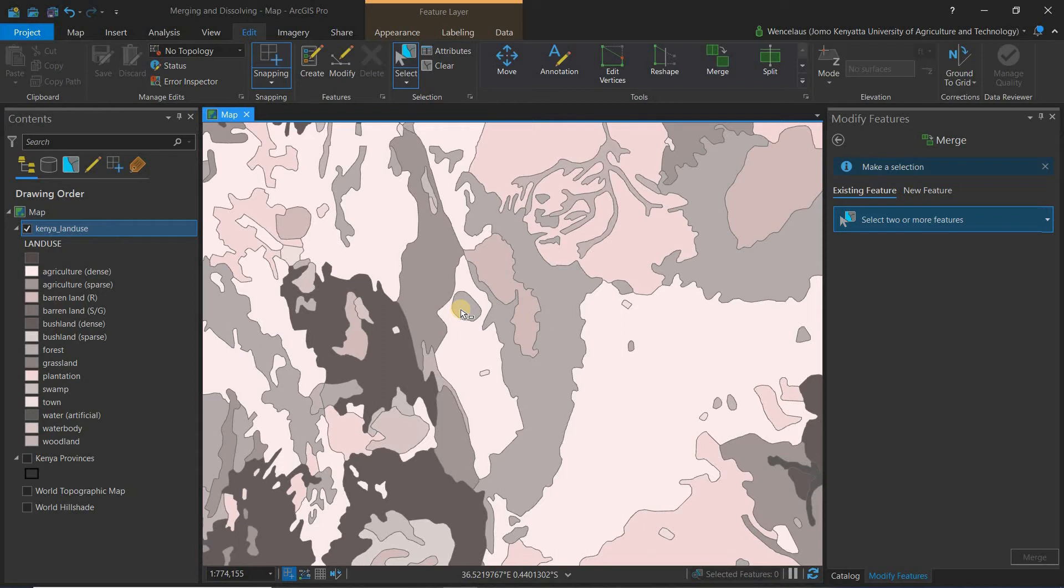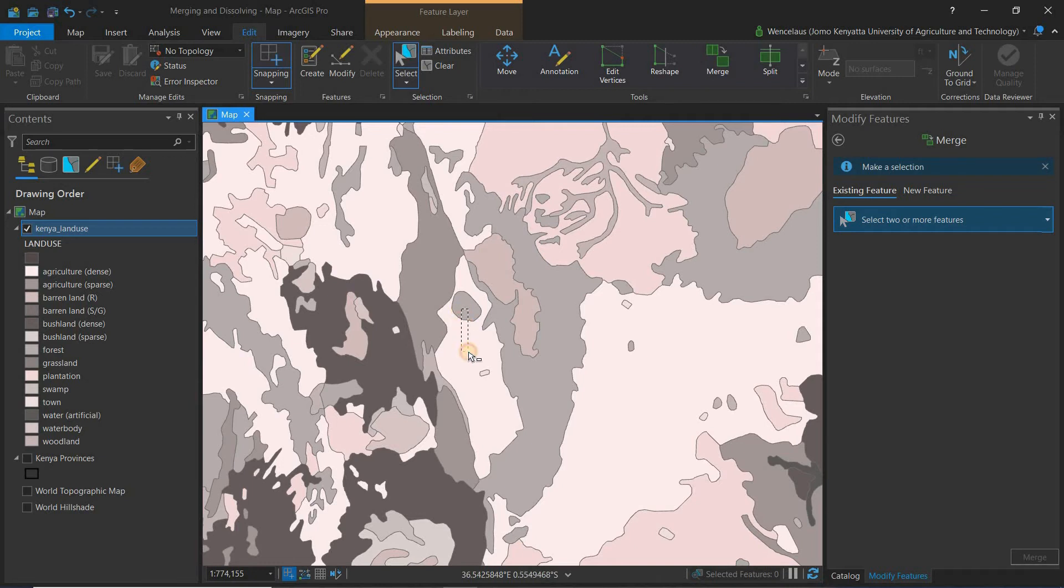That's one of the differences between ArcMap and ArcGIS Pro, and I've also highlighted that in my other video where I'm comparing the two. So let's just simply select these two.